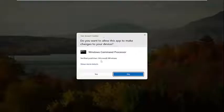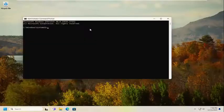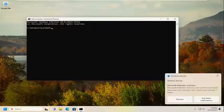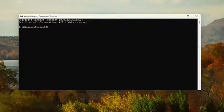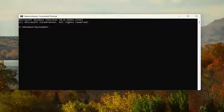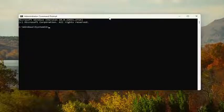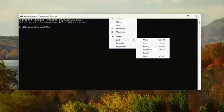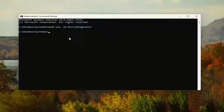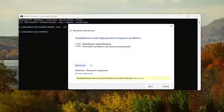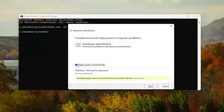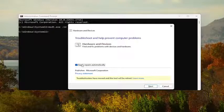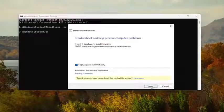If you receive a User Account Control prompt, select Yes. Now, in this elevated command line window, I'm going to have a command in the description of the video — copy it, then go up to the top bar of the command prompt window, right click, select Edit, and paste it in. Hit Enter, then select the Advanced option. Make sure Apply Repairs Automatically is check-marked, and then select Next.